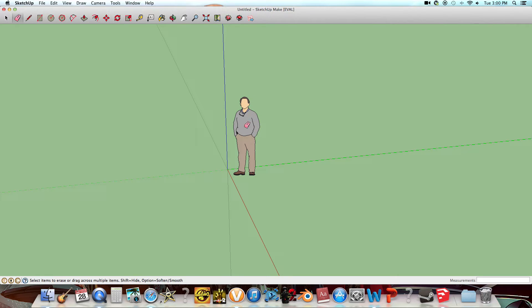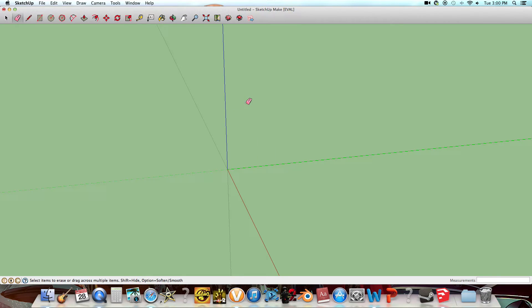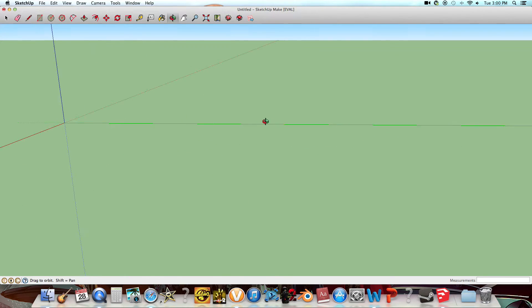This is the regular person you start with, but I don't like it, so I'm just gonna delete him with the eraser. Here are all of your tools, and then you get a workspace to start with.